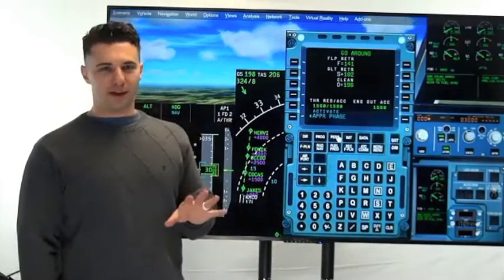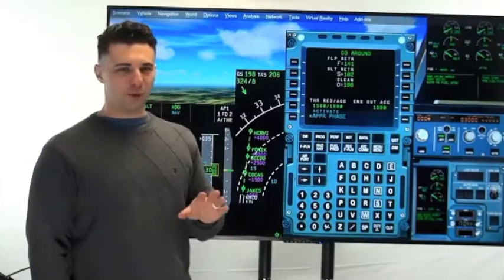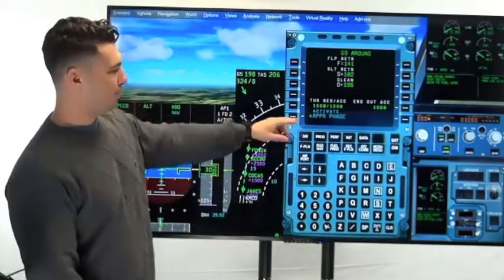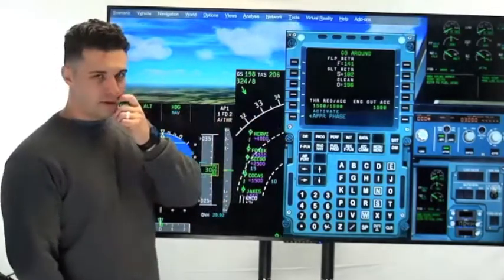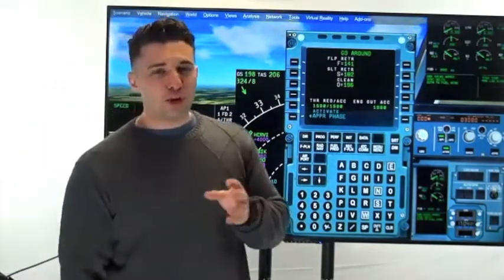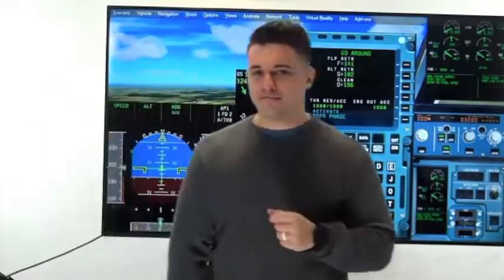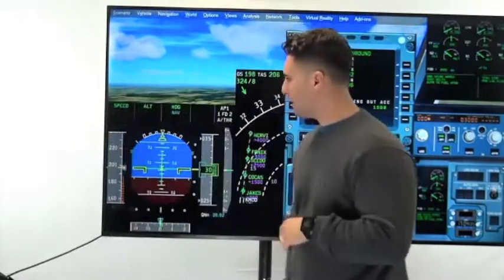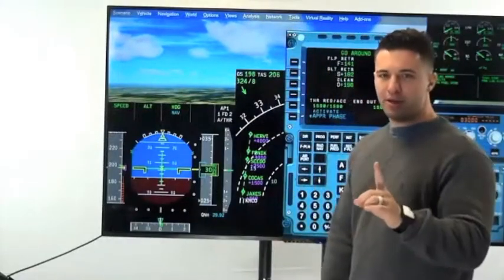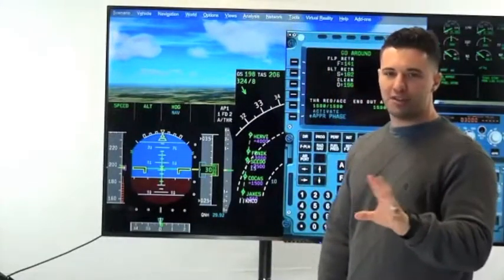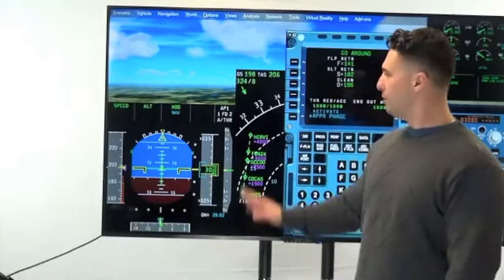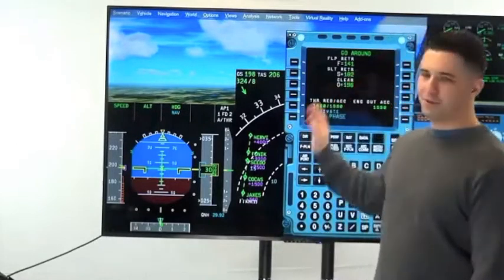It's very important right now that you activate the approach phase. If you don't activate this approach phase, two things are going to happen. Number one, the R-NAM approach is not going to work. You have to be in the approach phase for this to work.